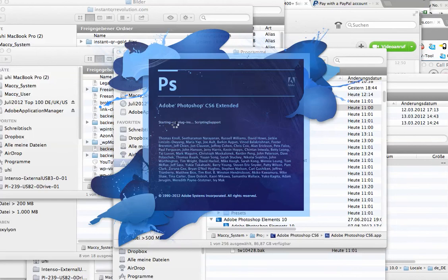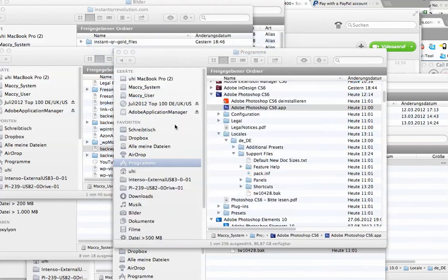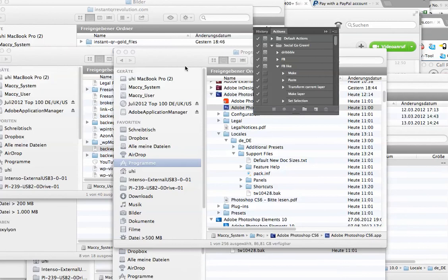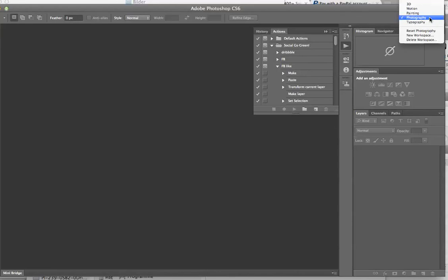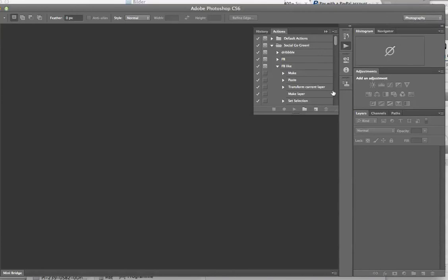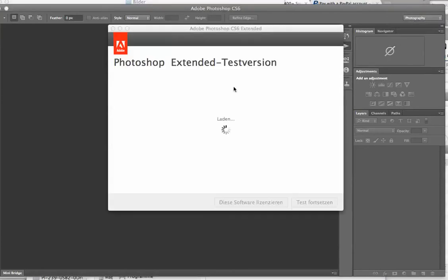So you can see it here, now the user interface is also completely in English now. You see default actions, and here photography, and it's all in English now. Adjustment was form in German. So you see it's very easy.